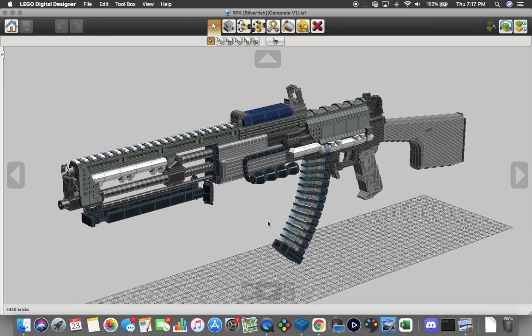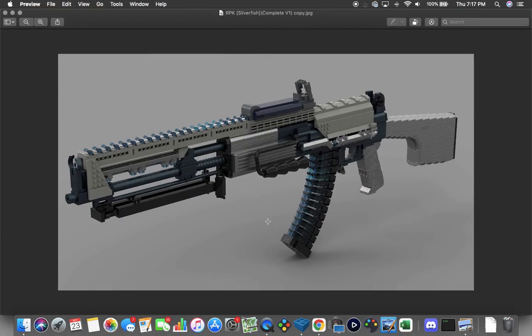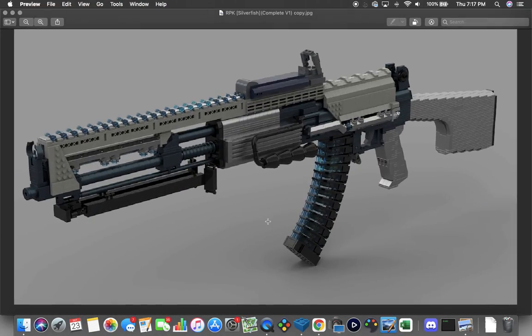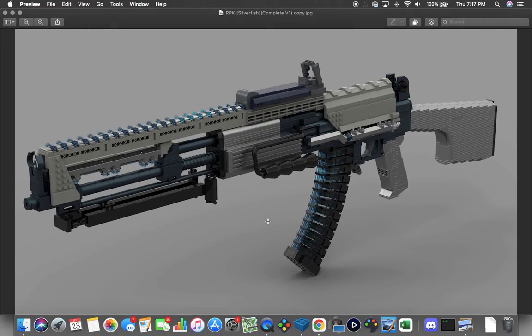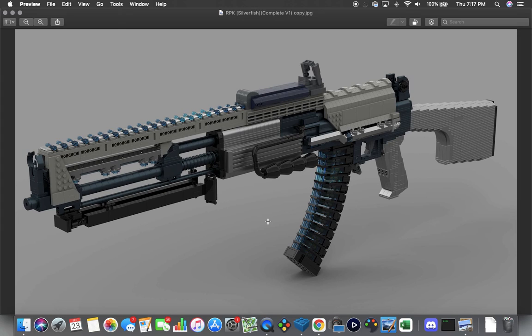That is pretty much it for the RPK Silverfish Complete Version 1. Thank you guys so much for watching. Remember to comment, rate, and subscribe for more videos similar to this one. I will see you guys later and maybe do video another time.